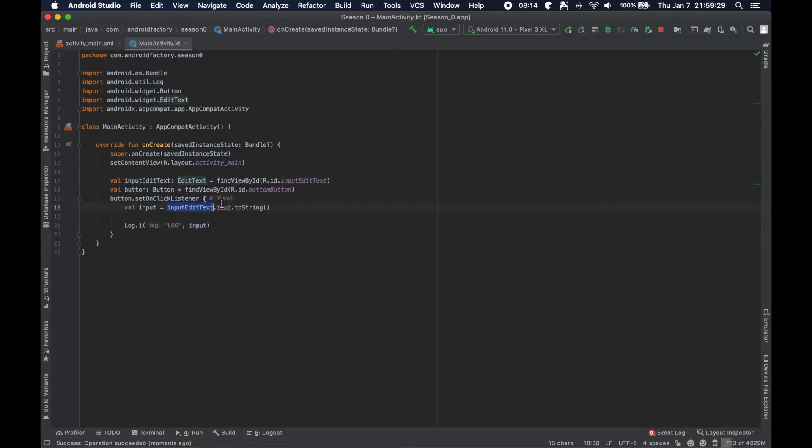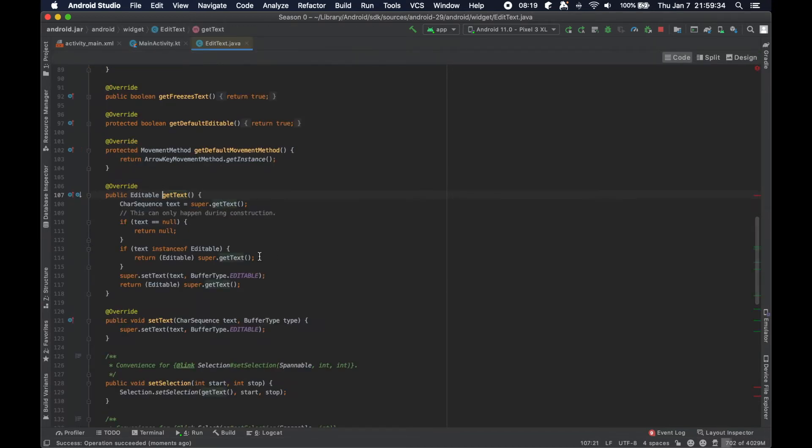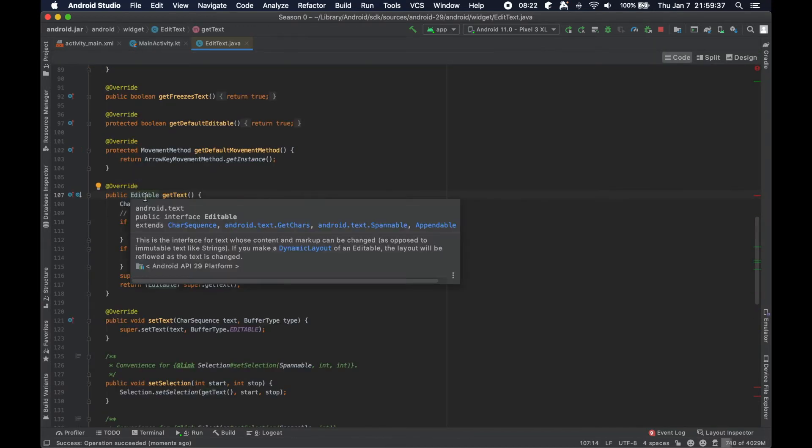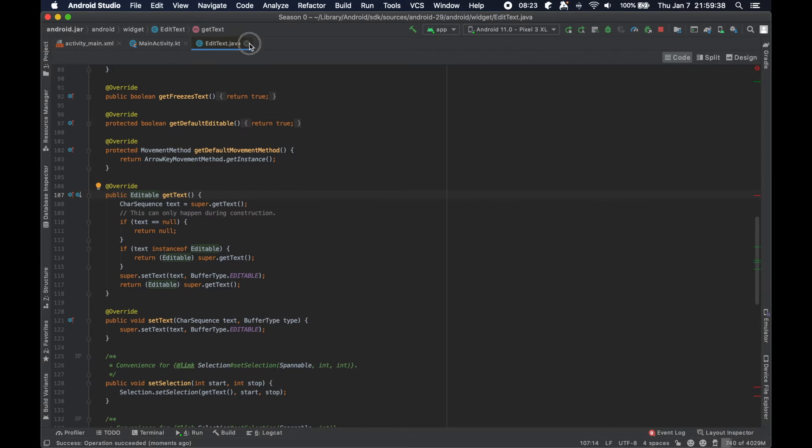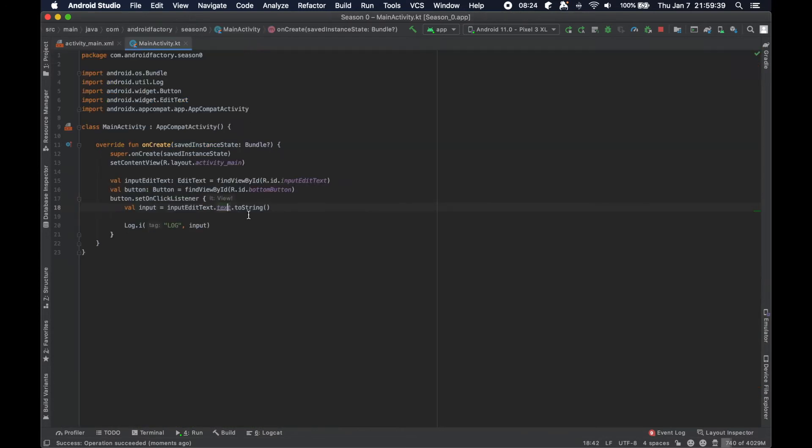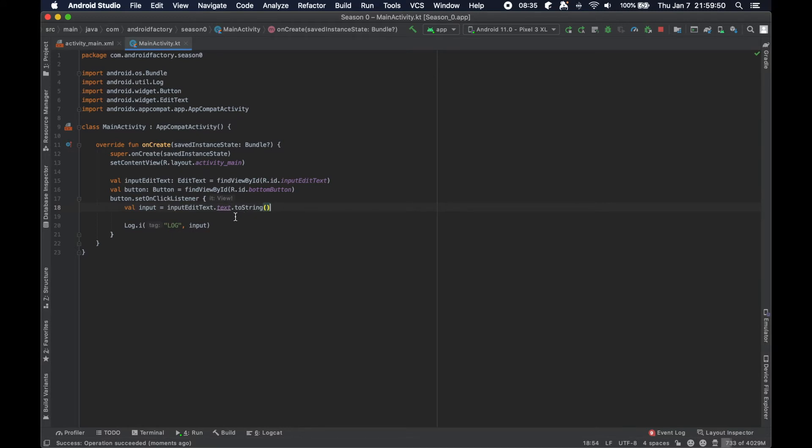We have the edit text, we're able to fetch the text from the edit text using this get text method. However, it actually returns an editable. It does not return a string. And so that is the reason why we ended up having to call to string on it if we want to get a valid instance of a string instead of instance of an editable.